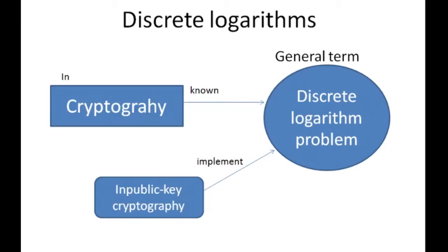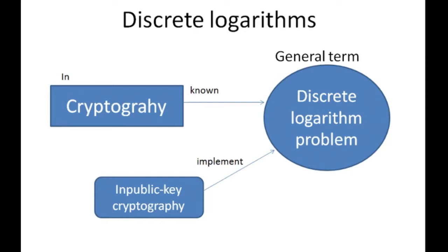In mathematics, discrete logarithm is a general term, but in cryptography it is commonly known as the discrete logarithm problem. No efficient general method for computing discrete logarithm on conventional computers is known. Several important algorithms in public key cryptography implement the discrete logarithm in their algorithm.